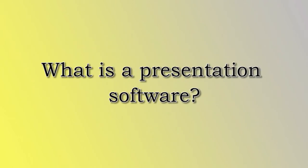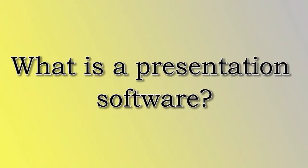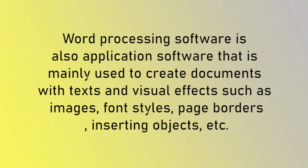What is word processing software? Word processing software is also application software that is mainly used to create documents with texts and visual effects such as images, font styles, page borders, inserting objects, etc.